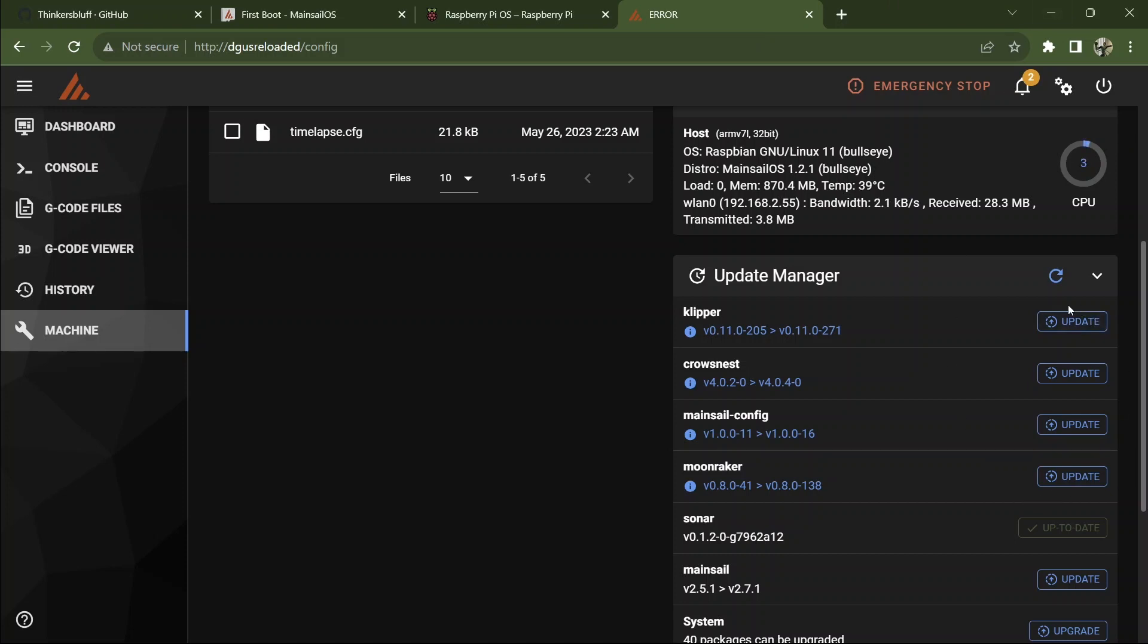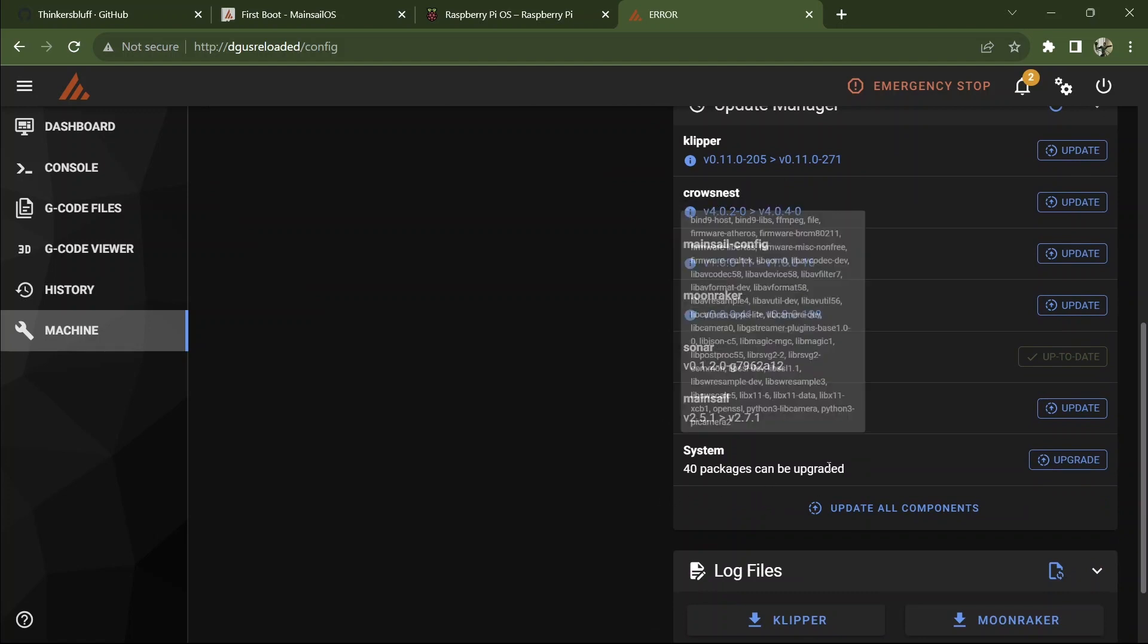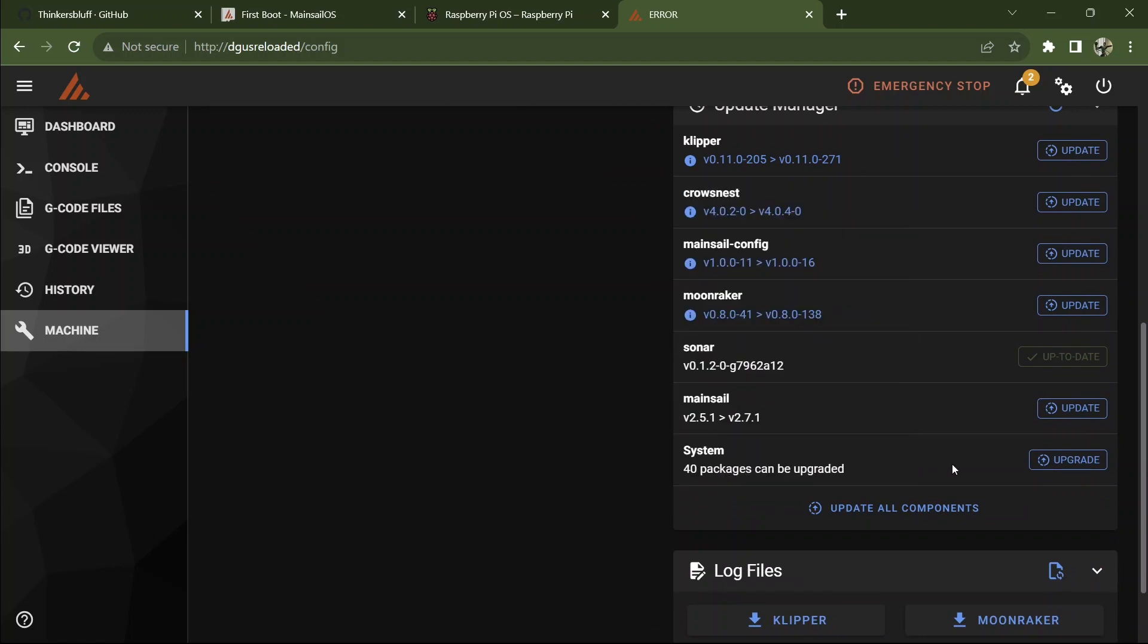Everybody says they're ready to be updated. So this is the version that's presently installed on the machine. This is the latest version available online at GitHub. You'll notice it can even upgrade the operating system itself. So you may as well let it do that. So now we're going to say update all components.